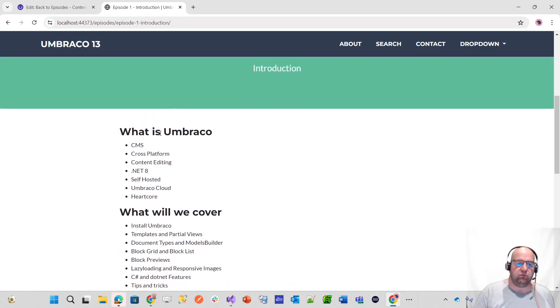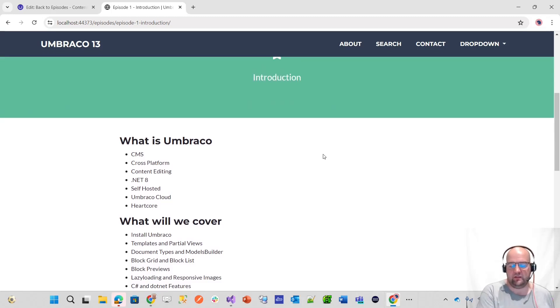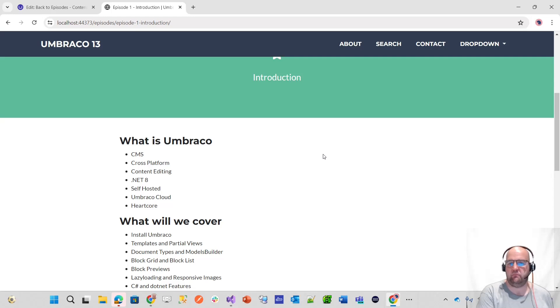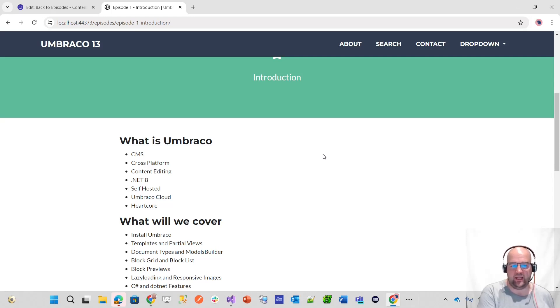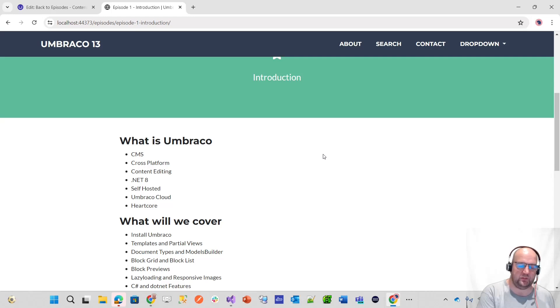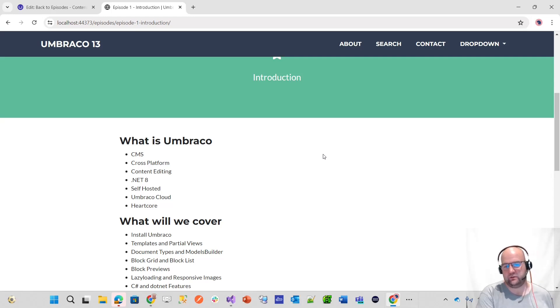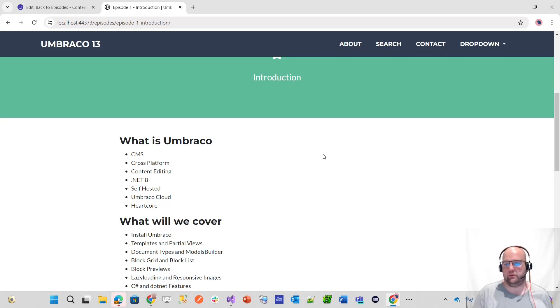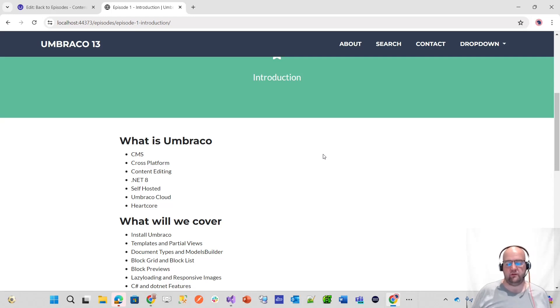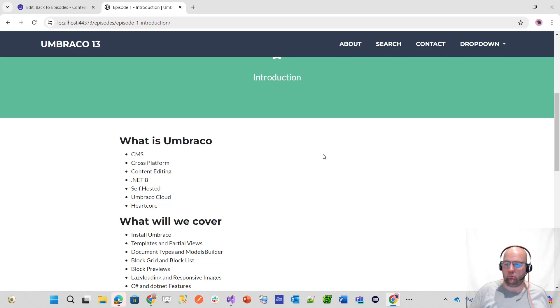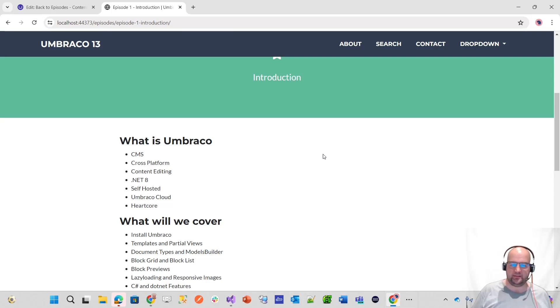It's cross-platform, which means it can be hosted on a Windows server, Linux server, or Mac OS. It runs on .NET 8, so it can run virtually anywhere. You can self-host it as well. Umbraco itself is free to use, free to install, free to use. In theory, you could have a client that you need to build a website for and it not cost you a penny because you can just download it for free and build it all yourself.